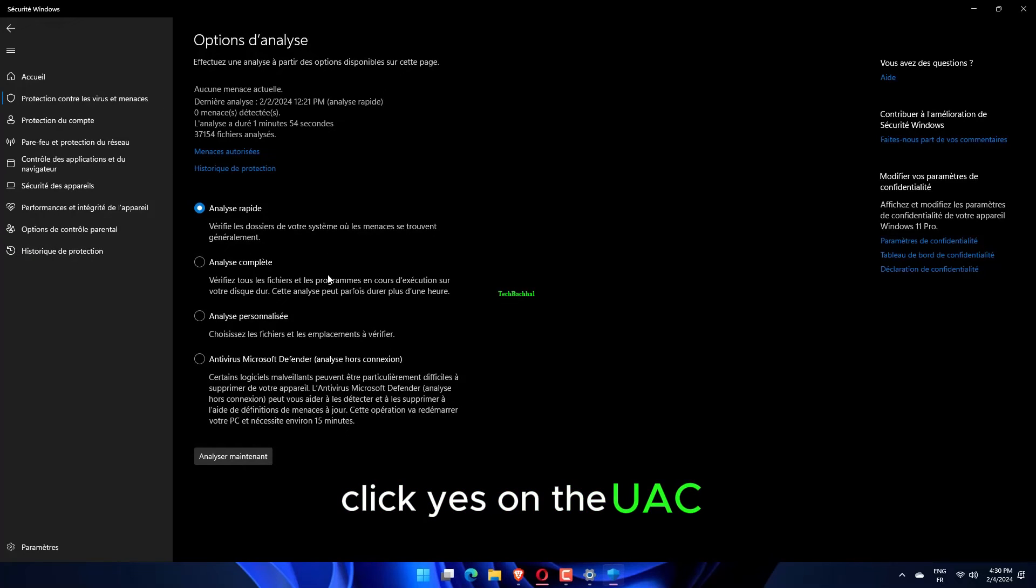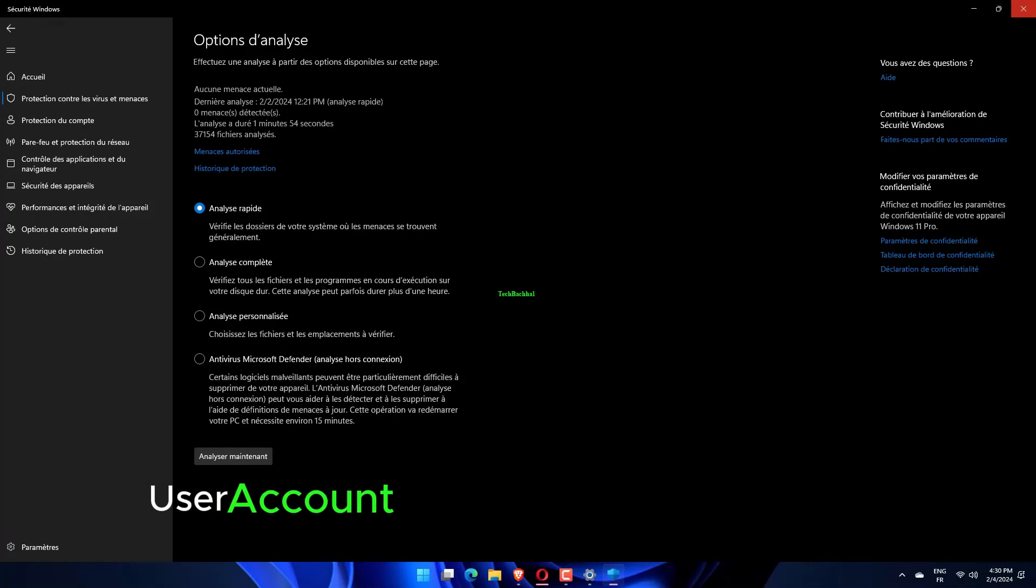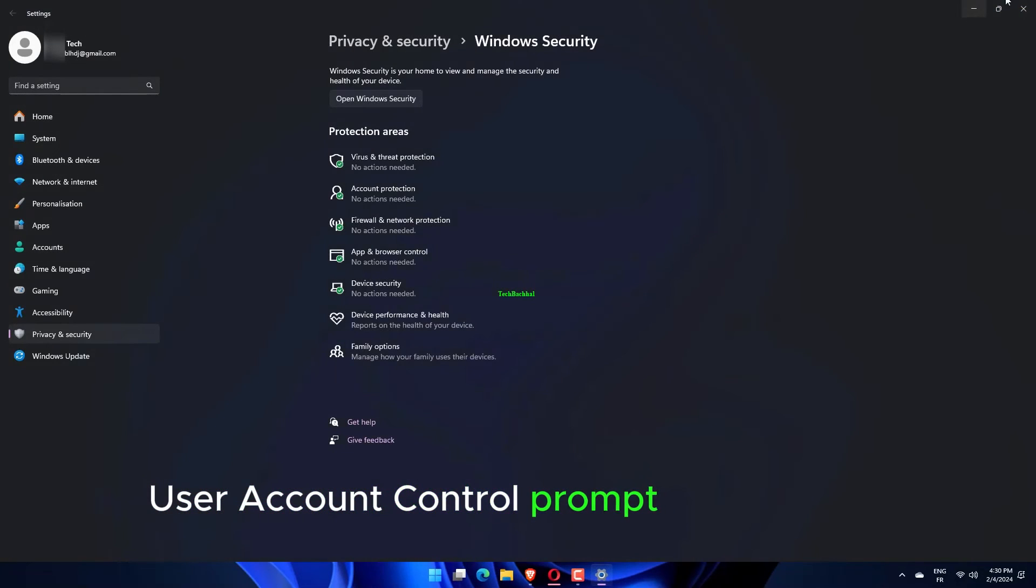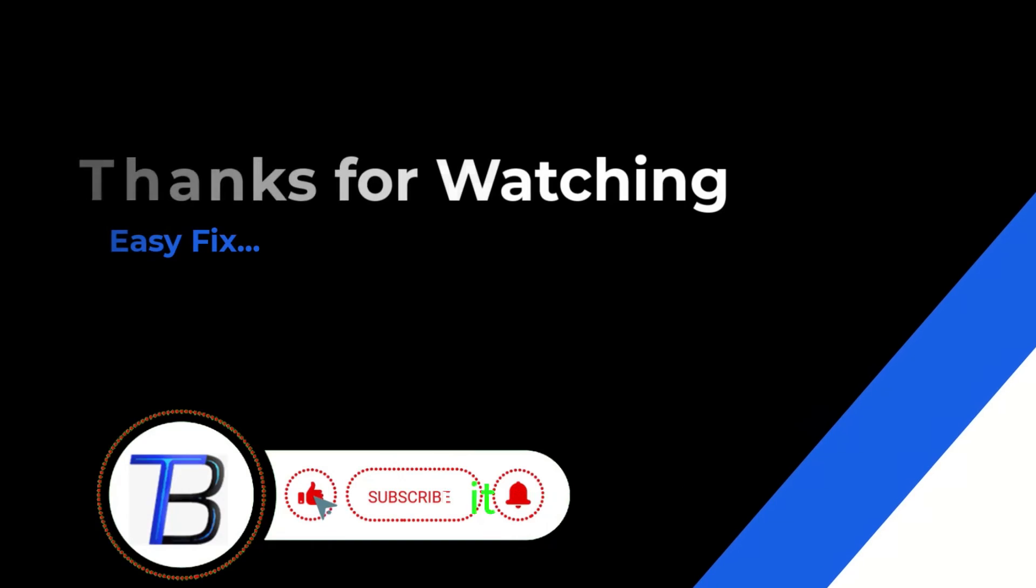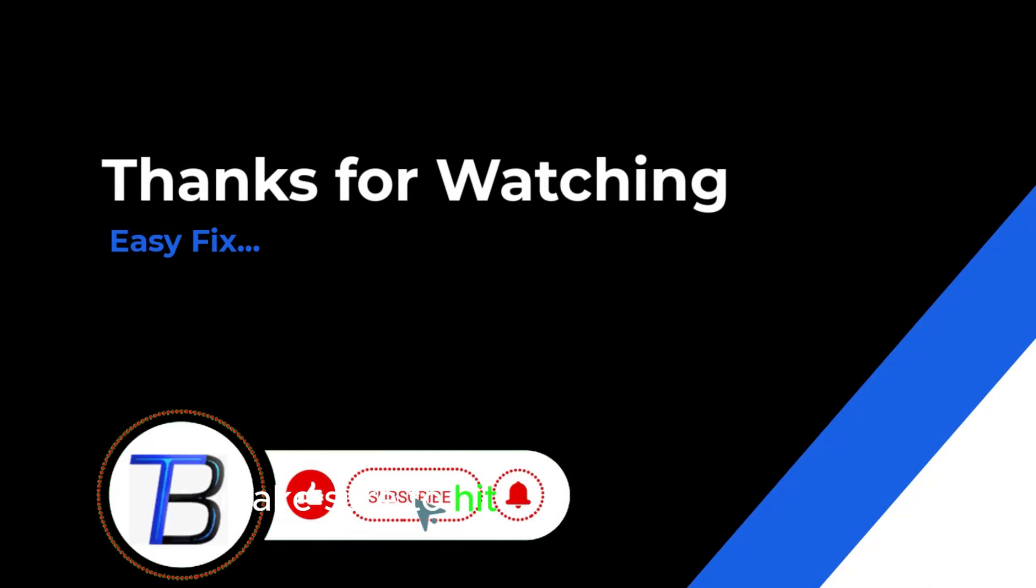Click Yes on the UAC, User Account Control prompt that pops up. Thanks for watching. If it helps, make sure to hit like and subscribe.